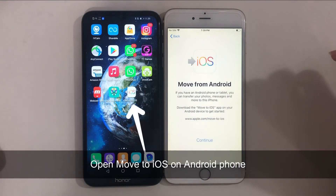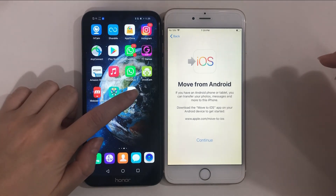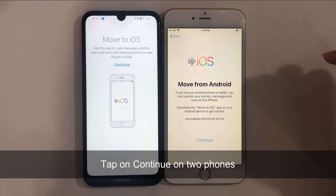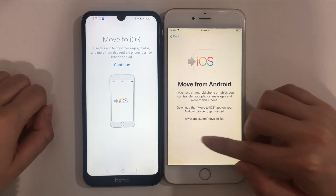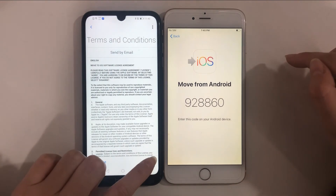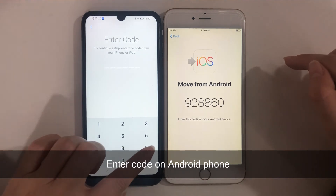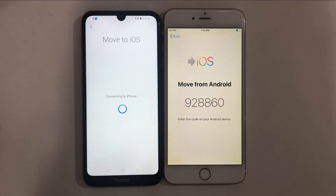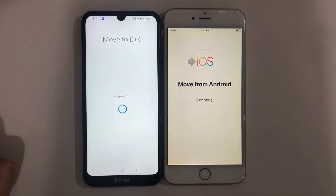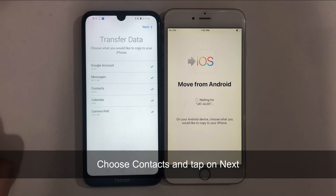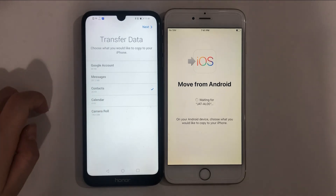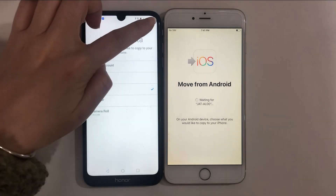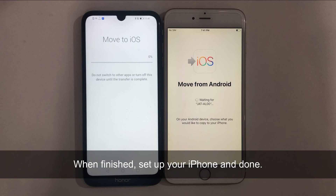Then open Move to iOS on your Android phone. Tap on Continue on your two phones. Enter the code on your Android phone. Choose Contacts and tap on Next. When it's finished, you just need to set up your iPhone and done.